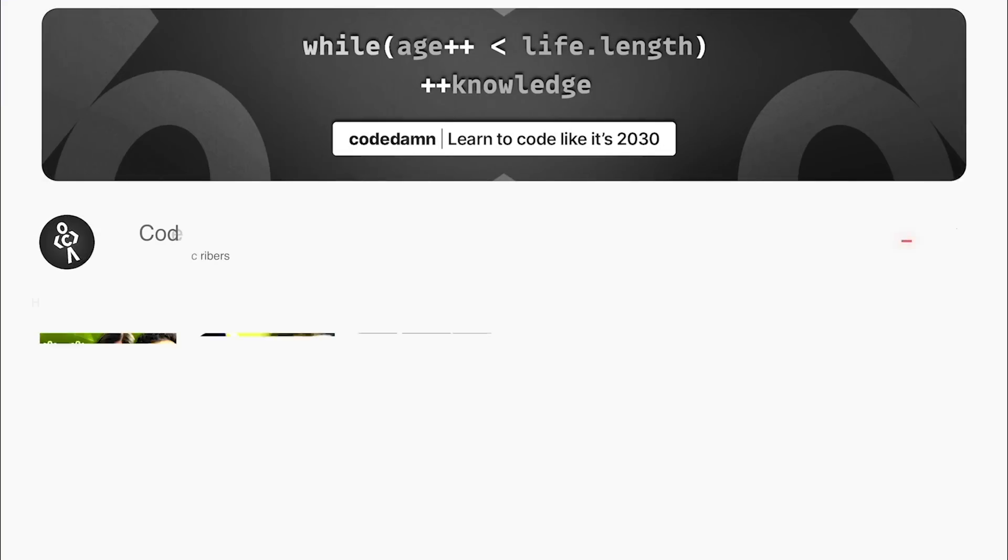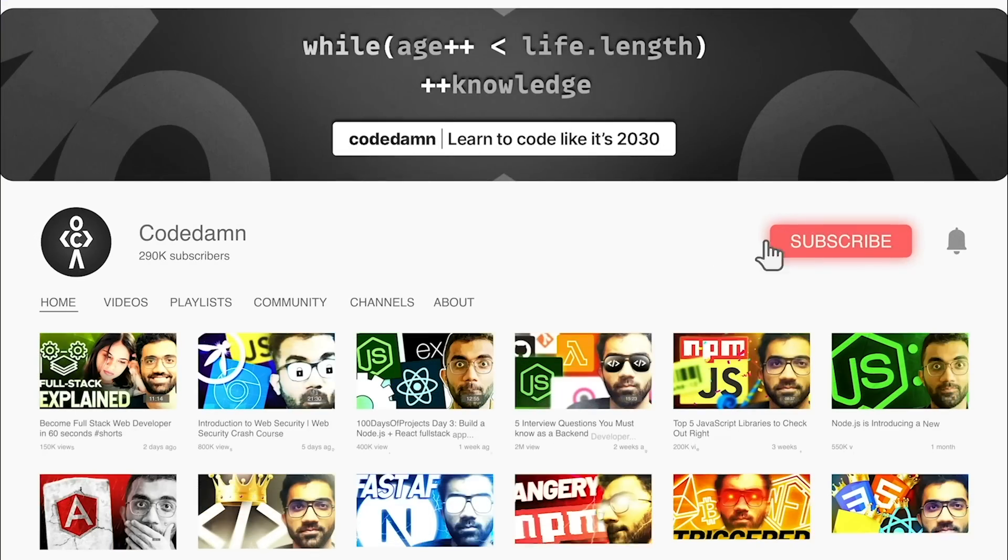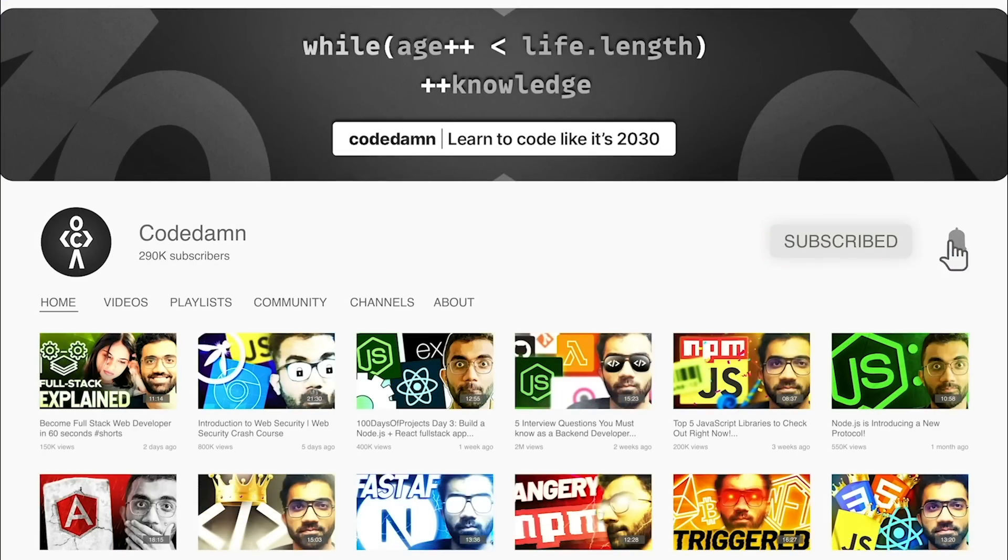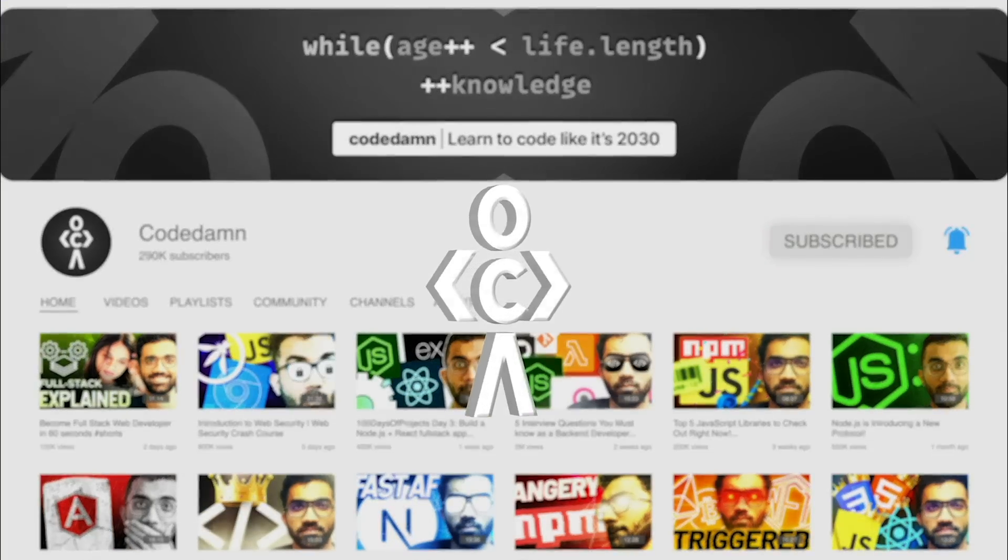If you're new here, make sure you leave a like, subscribe to the channel, and hit the bell icon. This is free of cost and helps the channel grow.